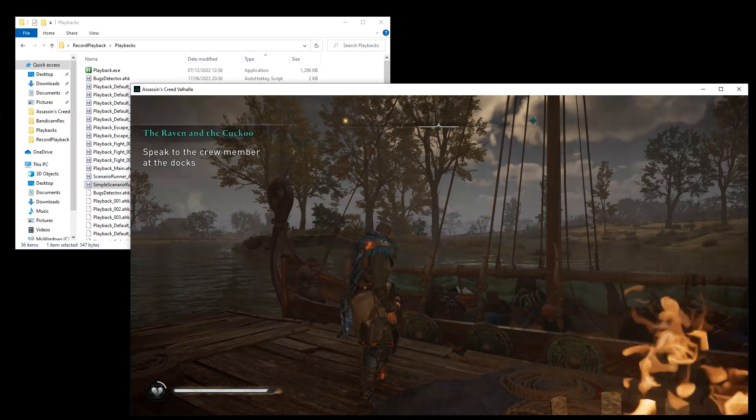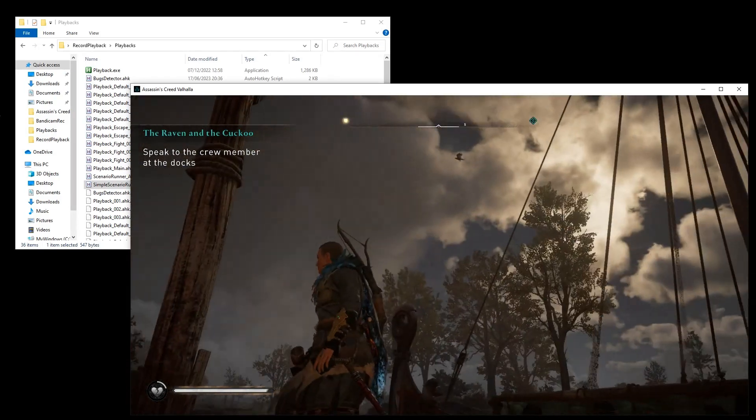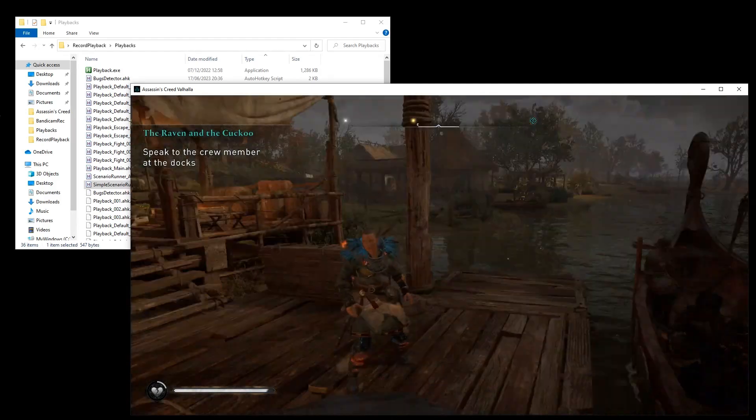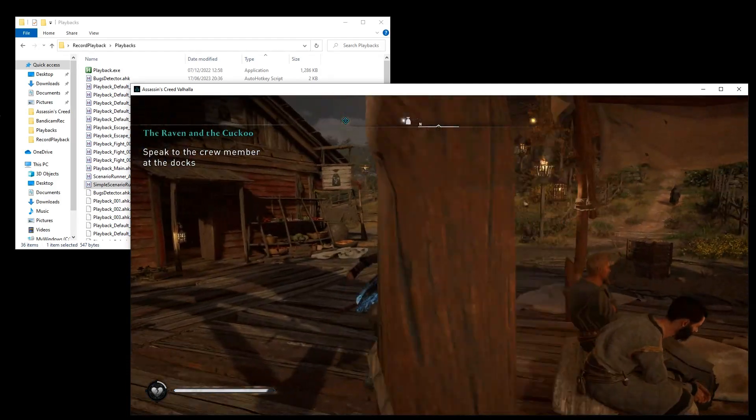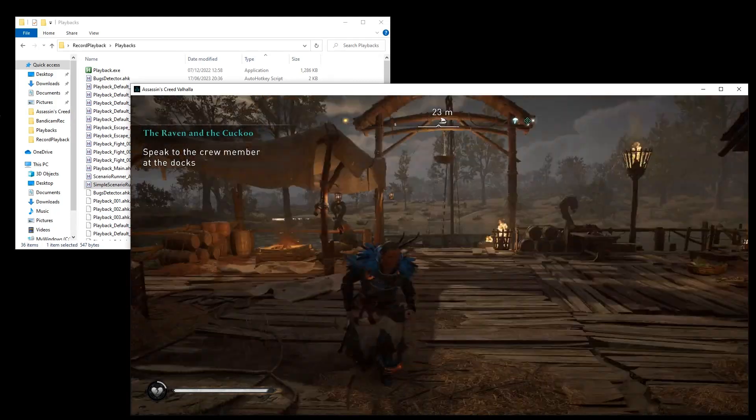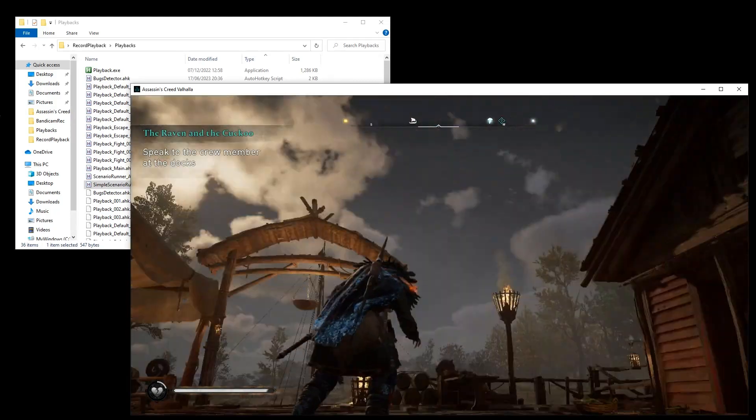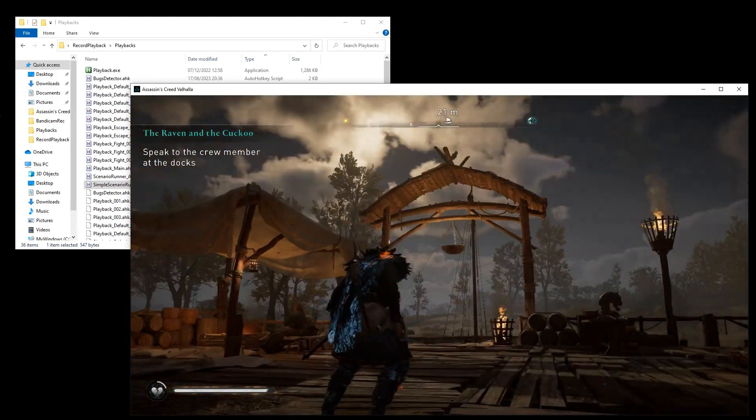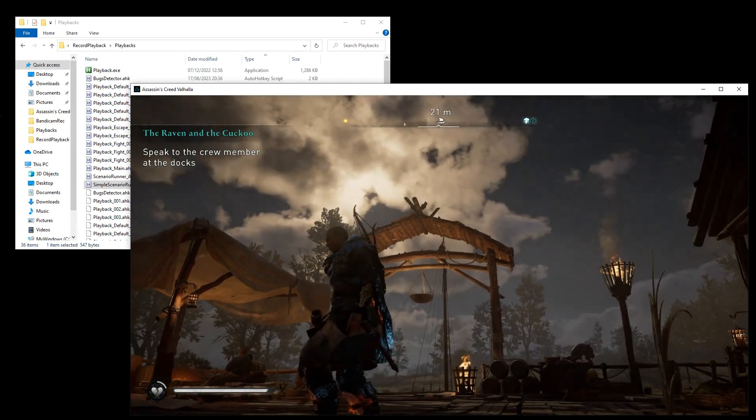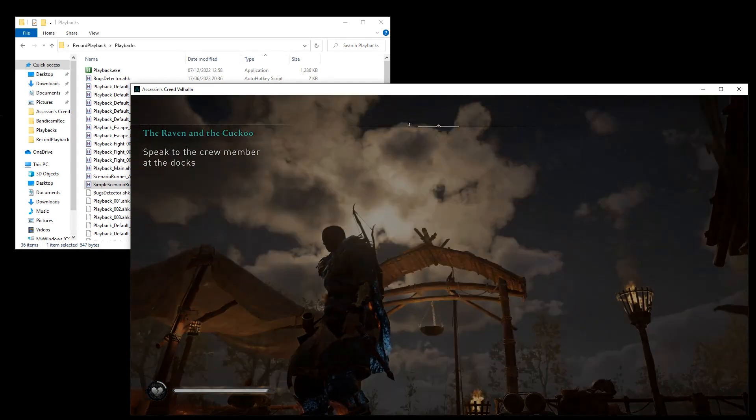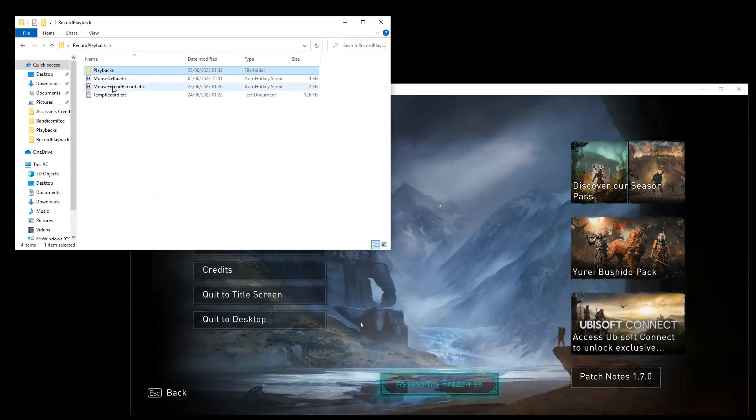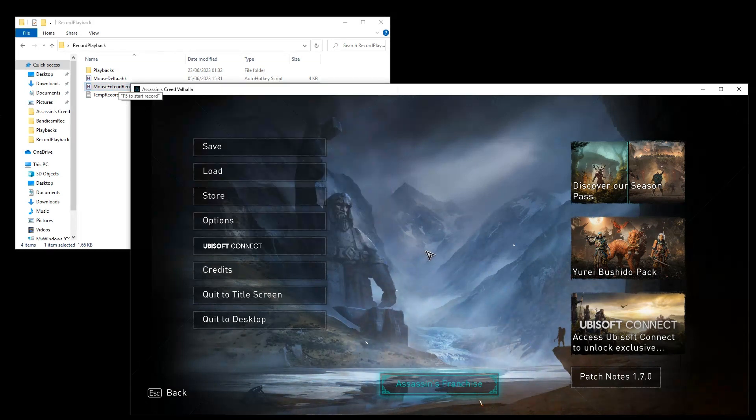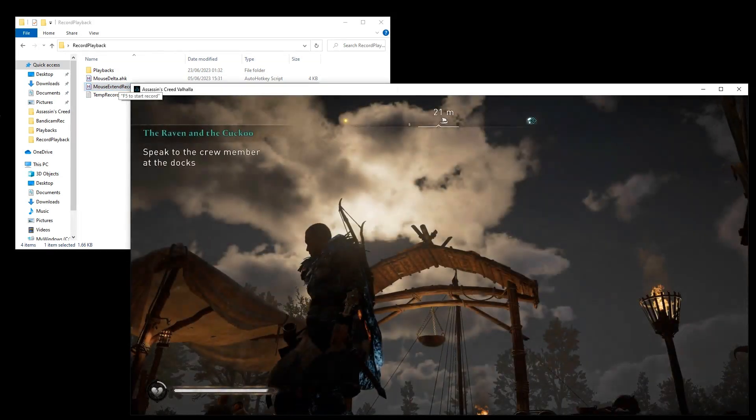And there compare, for example, visual look of some graphics settings. Okay. Next common scenario of using such tool is test some feature. For example, you have a game and you want to test change in quality settings for the sky. So, what you're gonna do? You're going to record playback. Going to mouse extend record. Yes. Let's run it.